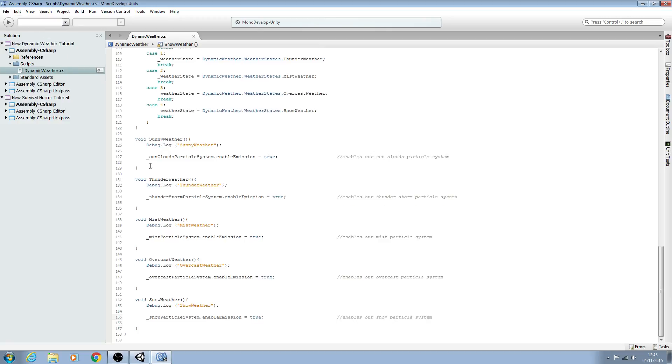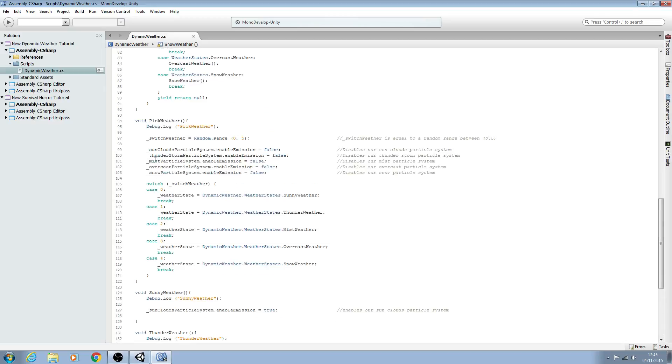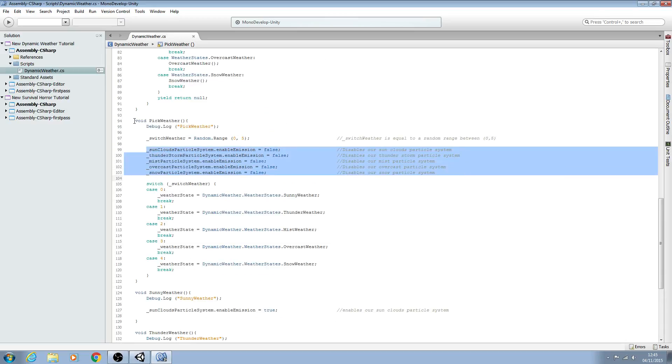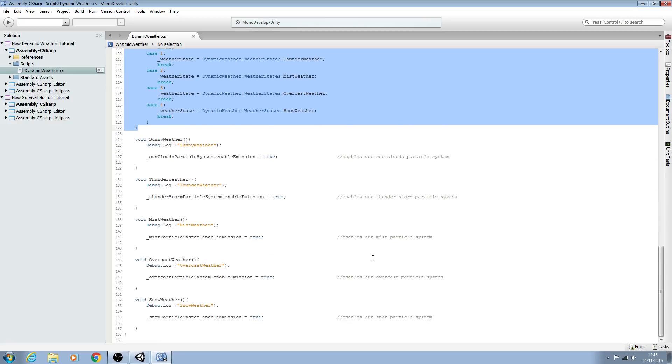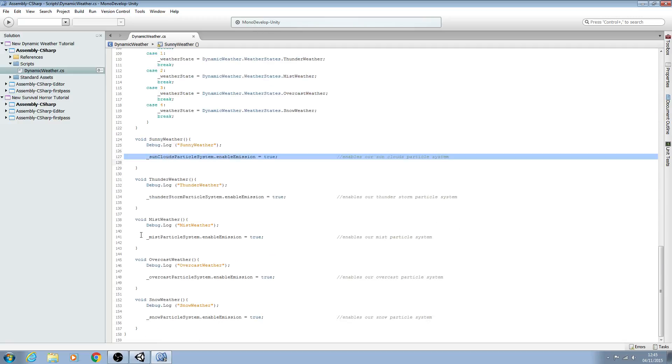So now we disable all particles when we come into pick weather, which we'll only do for a split second before it switches out to one of the weather states. Then we'll enable whichever particle system is applicable.